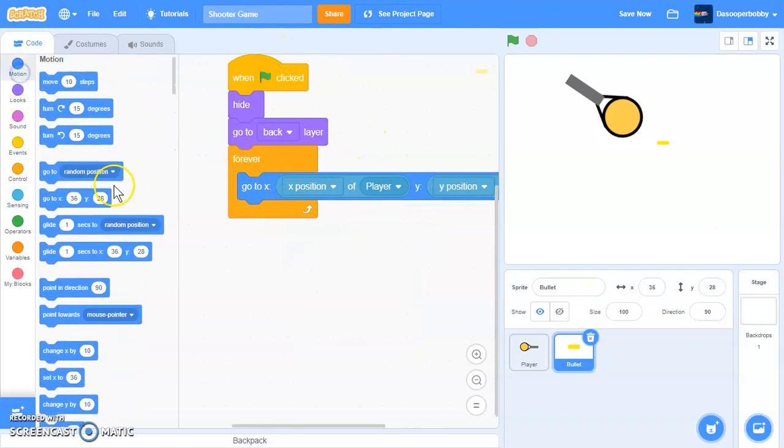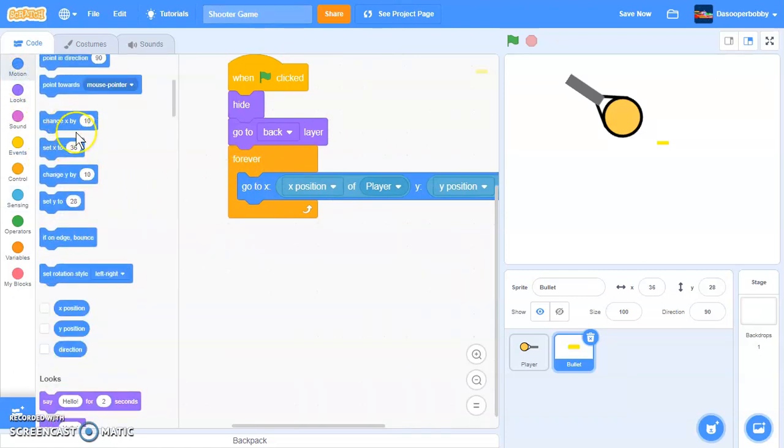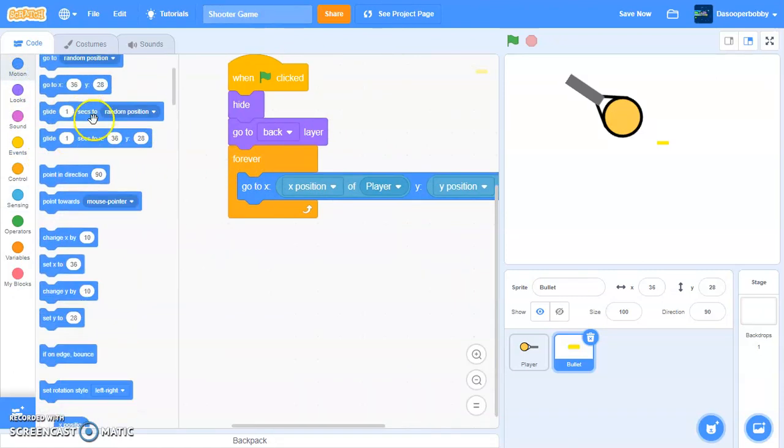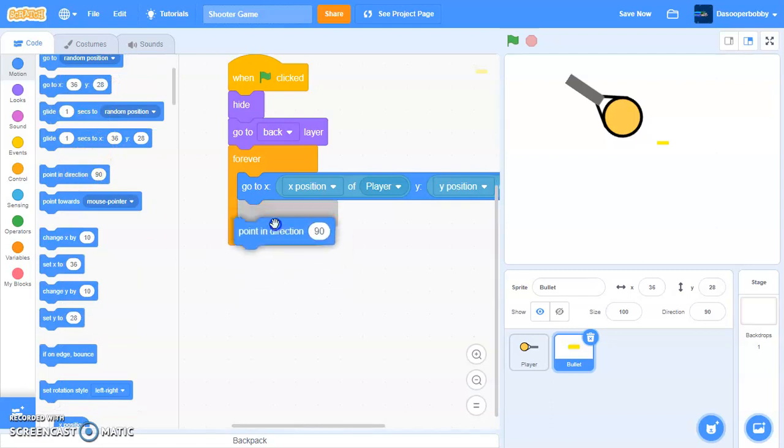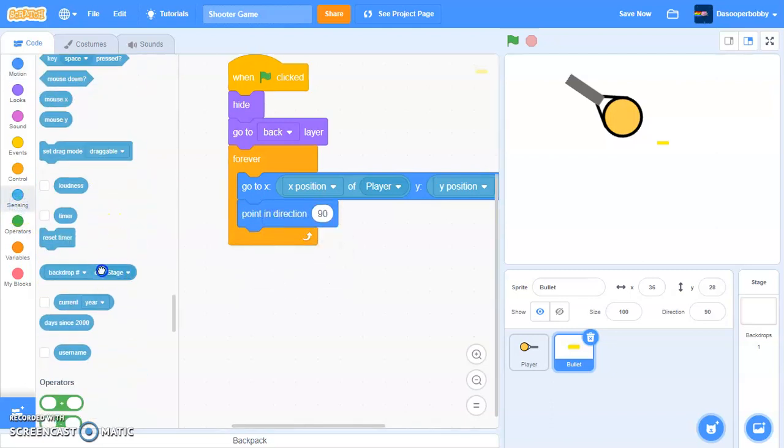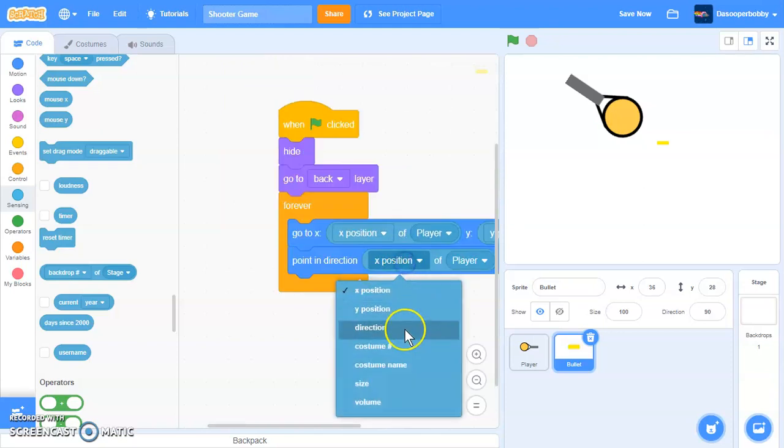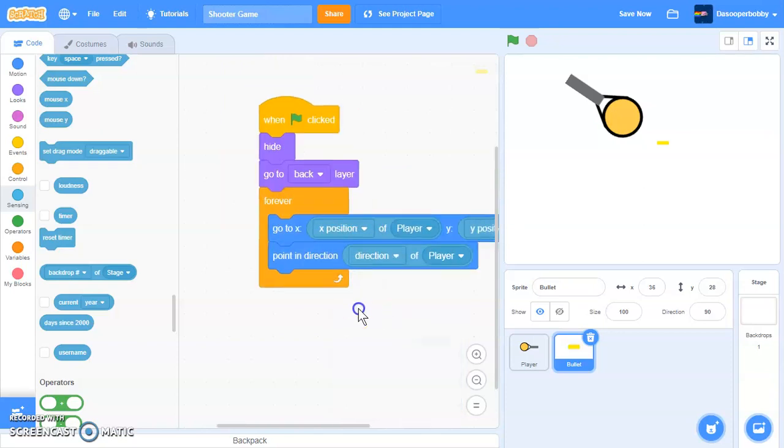And after that, we'll put a point in direction. Direction of player. So change this to player and change this to direction.